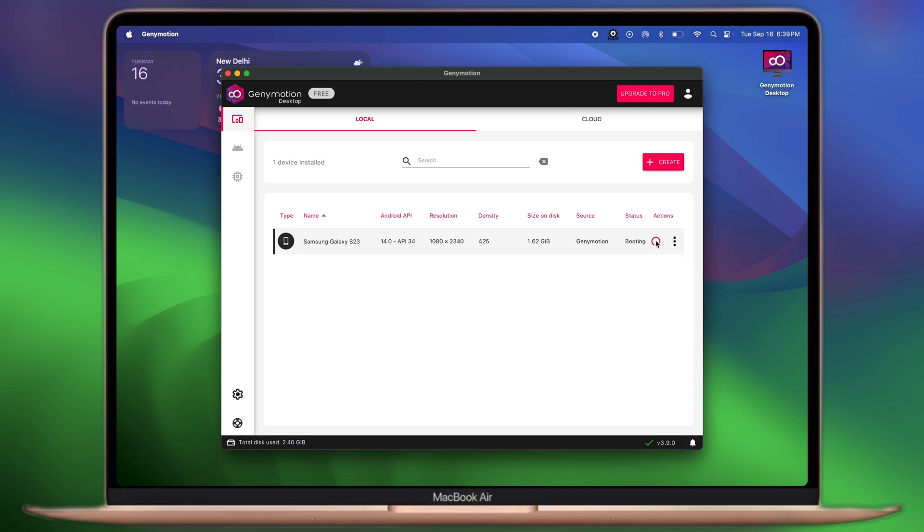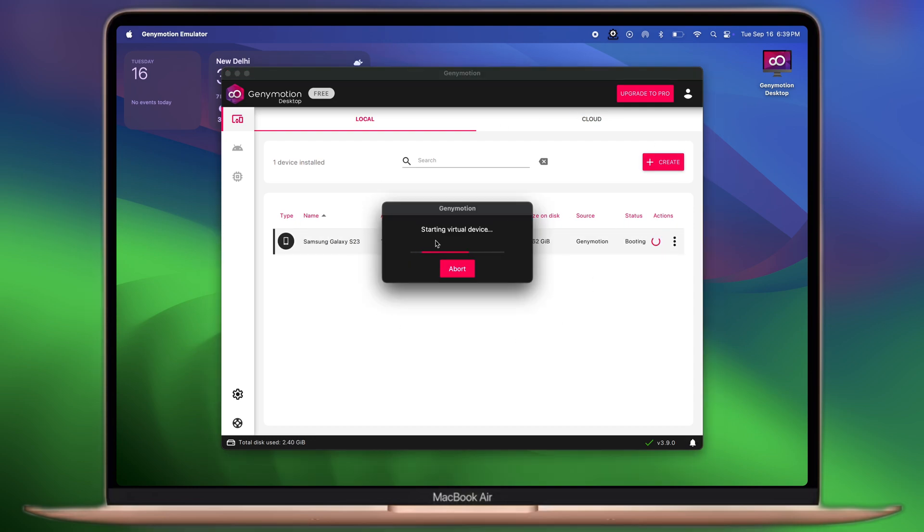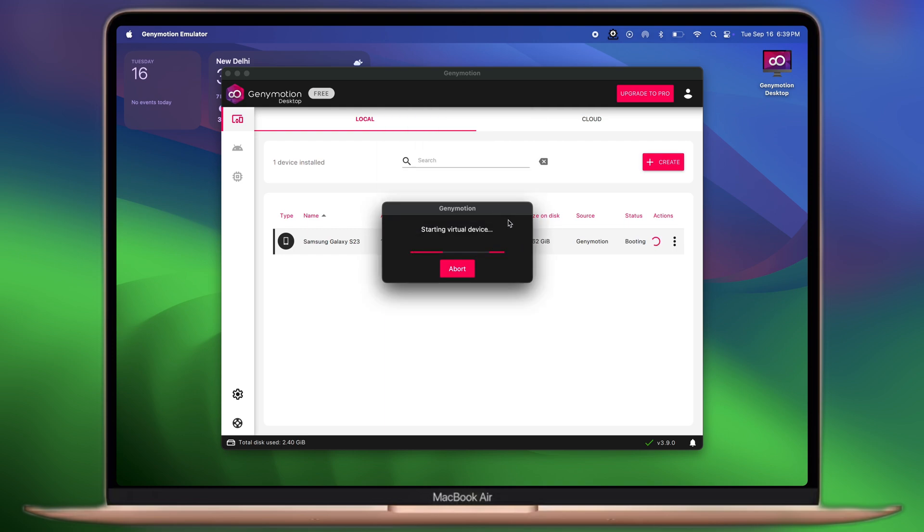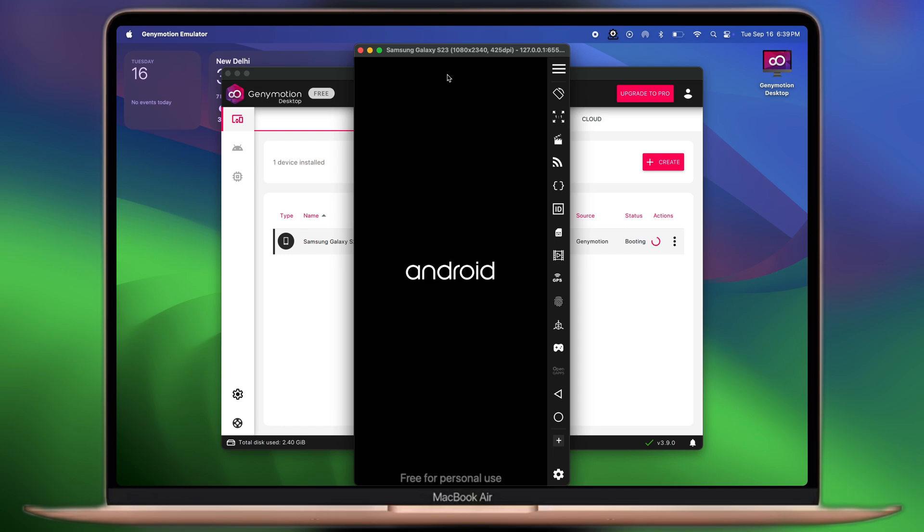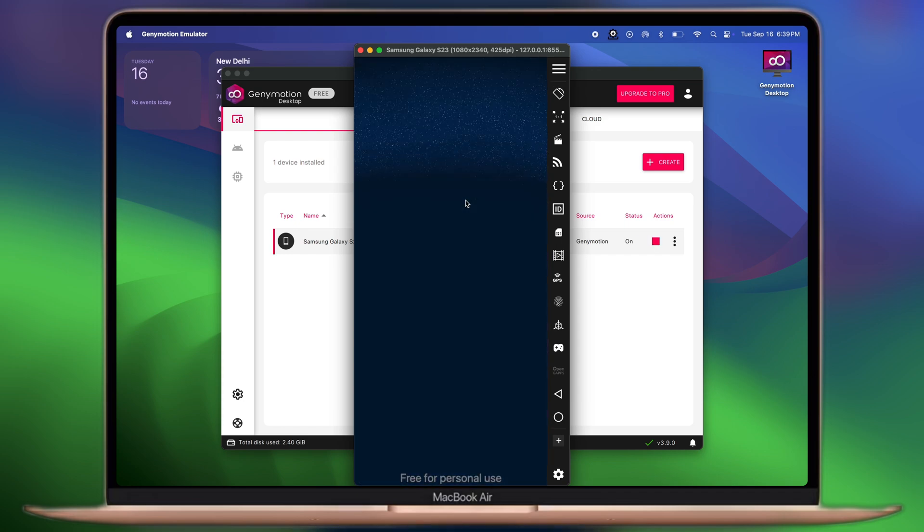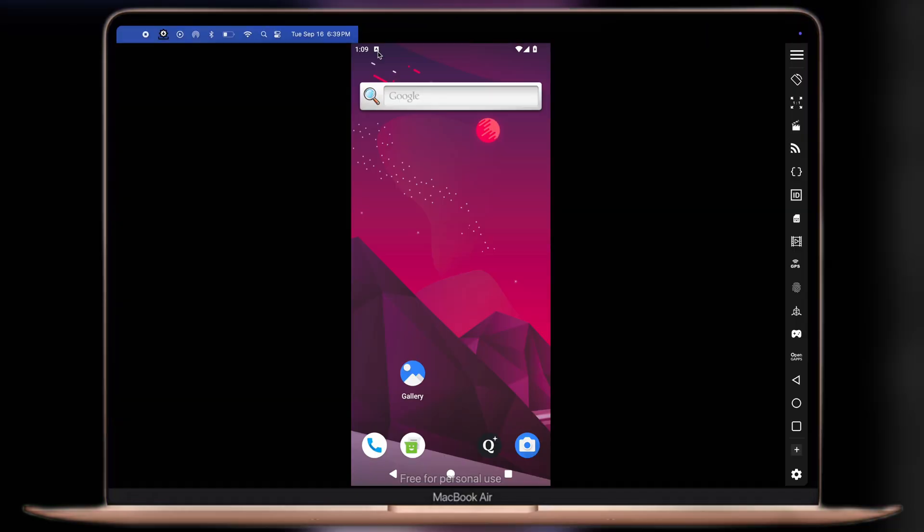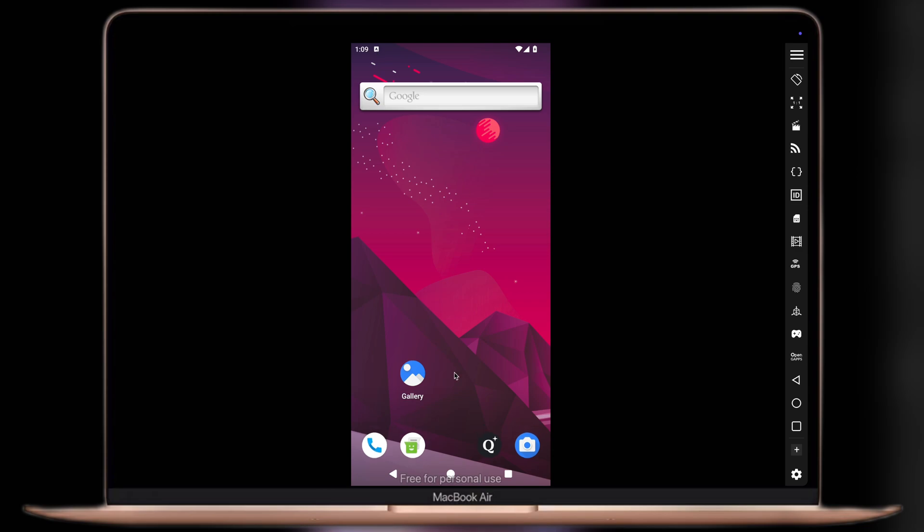Once your device is installed into Genimotion, simply click on the play button and it will start loading. After a few moments, you'll enter into the device that we created.